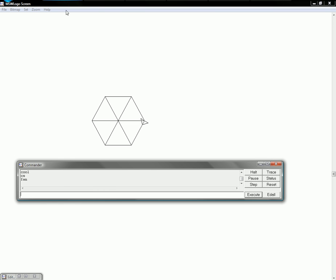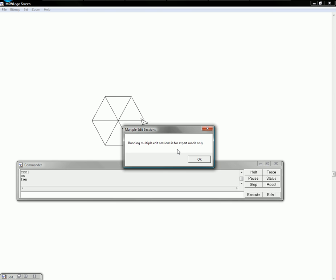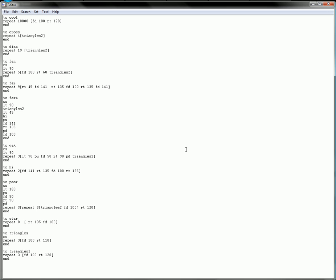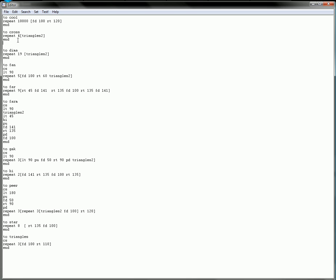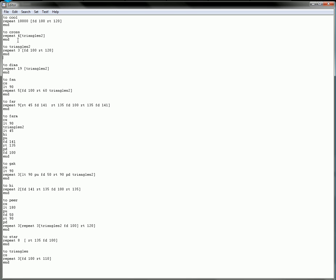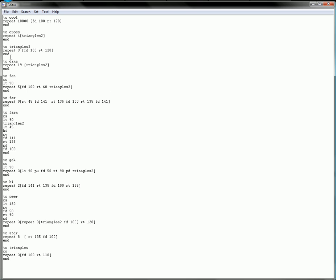CSFAN, there's triangles, and the code for that would be clear screen, so you don't have to have that, that's just optional. Then left turn 90 and repeat five times, forward 100, right turn 60, and then triangles2. Also, what you can do in here is you can tell it to run another program inside a program. Over here, I don't know if you can see this, there's triangles2.